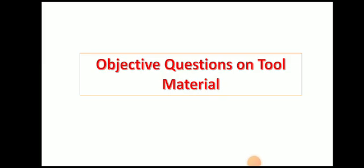Welcome to my YouTube channel. In this video, we will discuss objective questions on tool material.